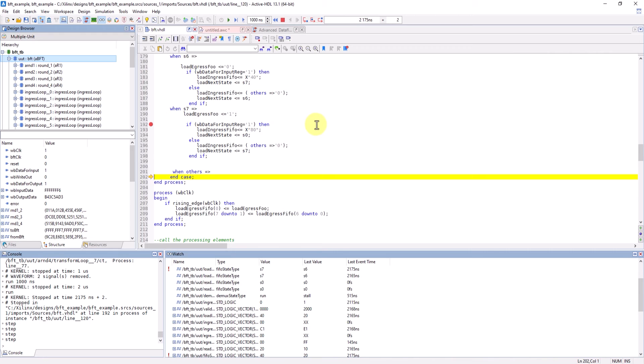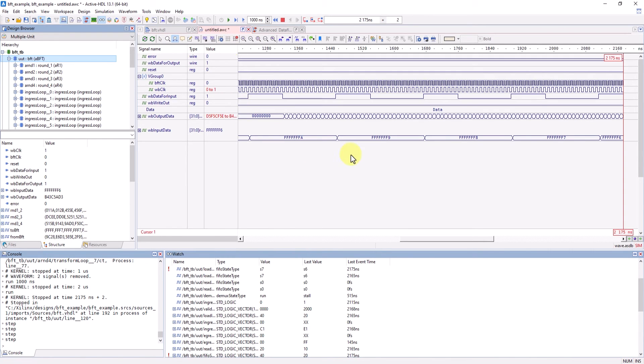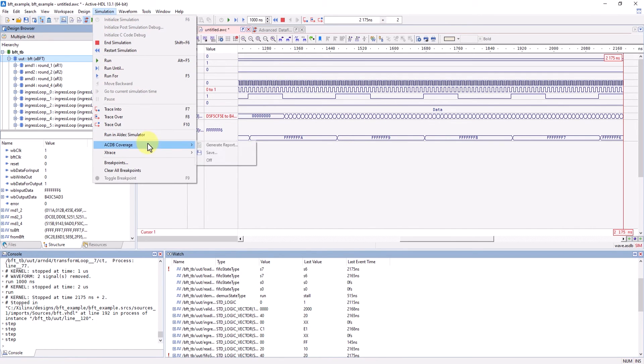Finally, now that we have our simulation data, we can now generate a coverage report. While simulation is still running, head over to simulation, ACDV coverage, and generate report.